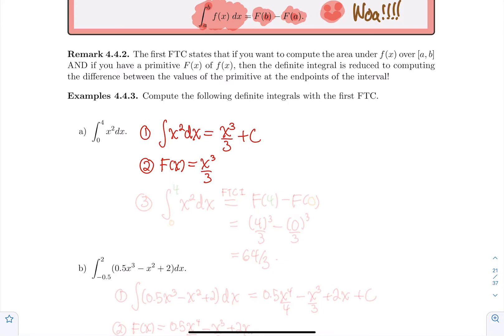And now here we go. Third step: if you want to compute the definite integral of x² between 0 and 4, well, by the first fundamental theorem of calculus — which I'll write as FTC1 — it's F at 4 minus F at 0.